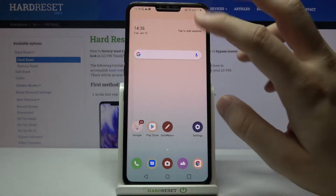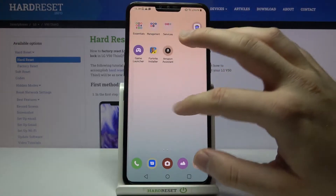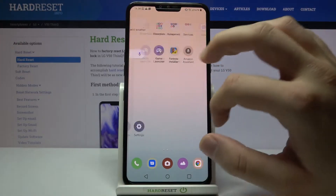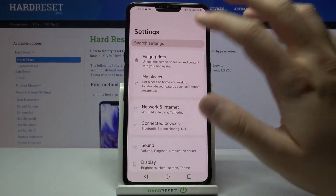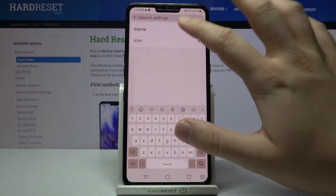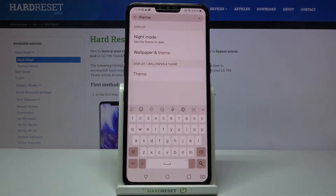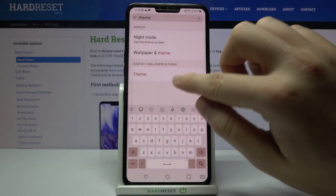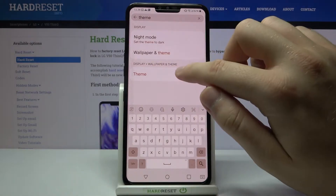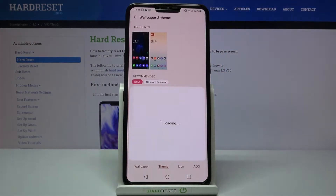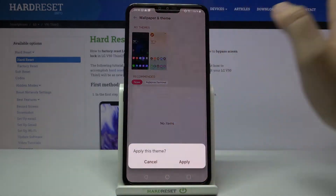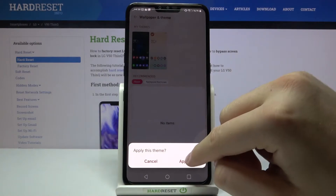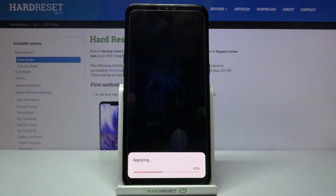We have two methods. The first one: go to Settings, then tap on the search bar and type 'theme'. We have to enter Theme from Display and Wallpaper, and as you can see we can easily pick up these two themes.